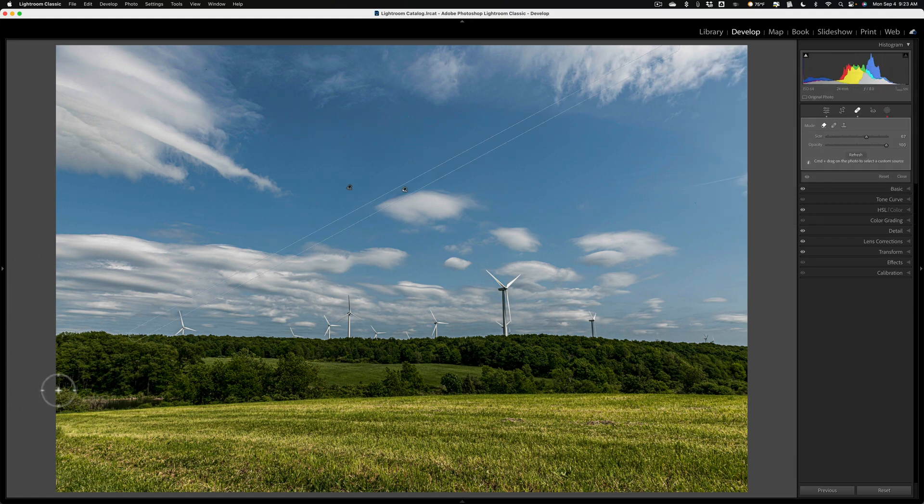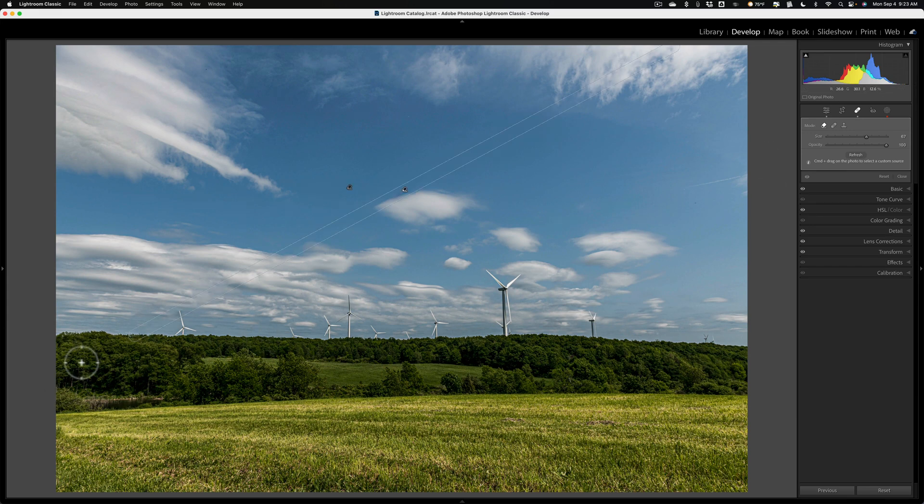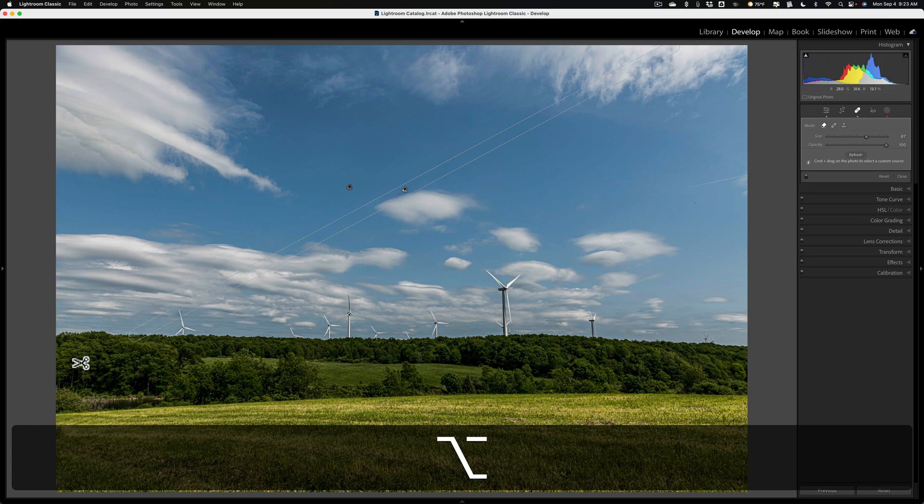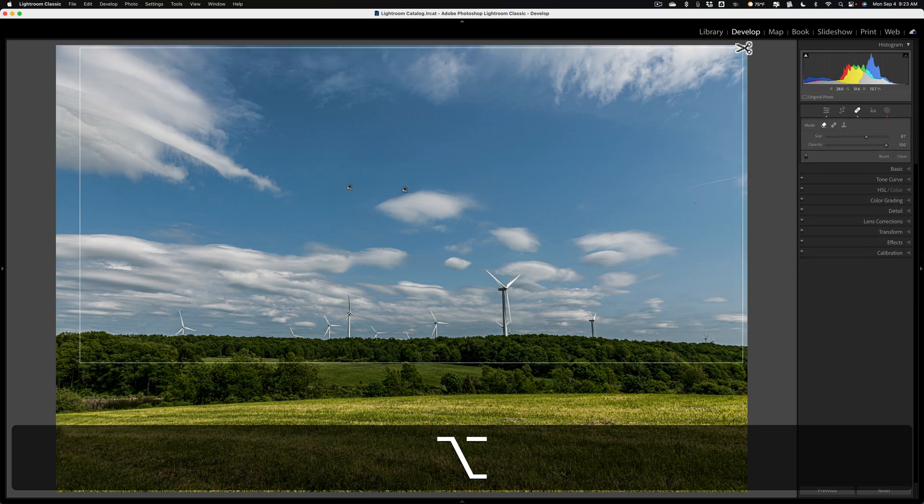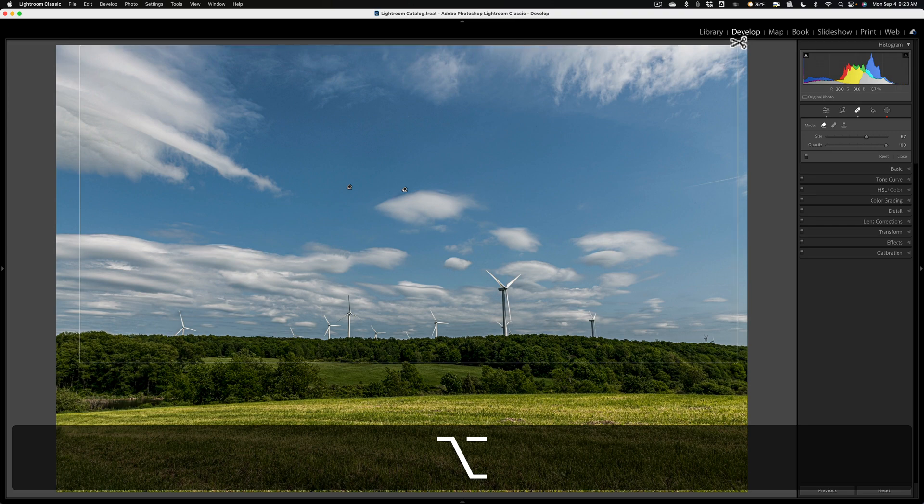a quick way to do it is with any of those tools open, hold in the Option key on a Mac or Alt key on a PC. You'll notice the cursor turns into a little pair of scissors. That allows you, while you're holding in that Alt-Option key, to draw like a rectangle over all your adjustments that you just did.